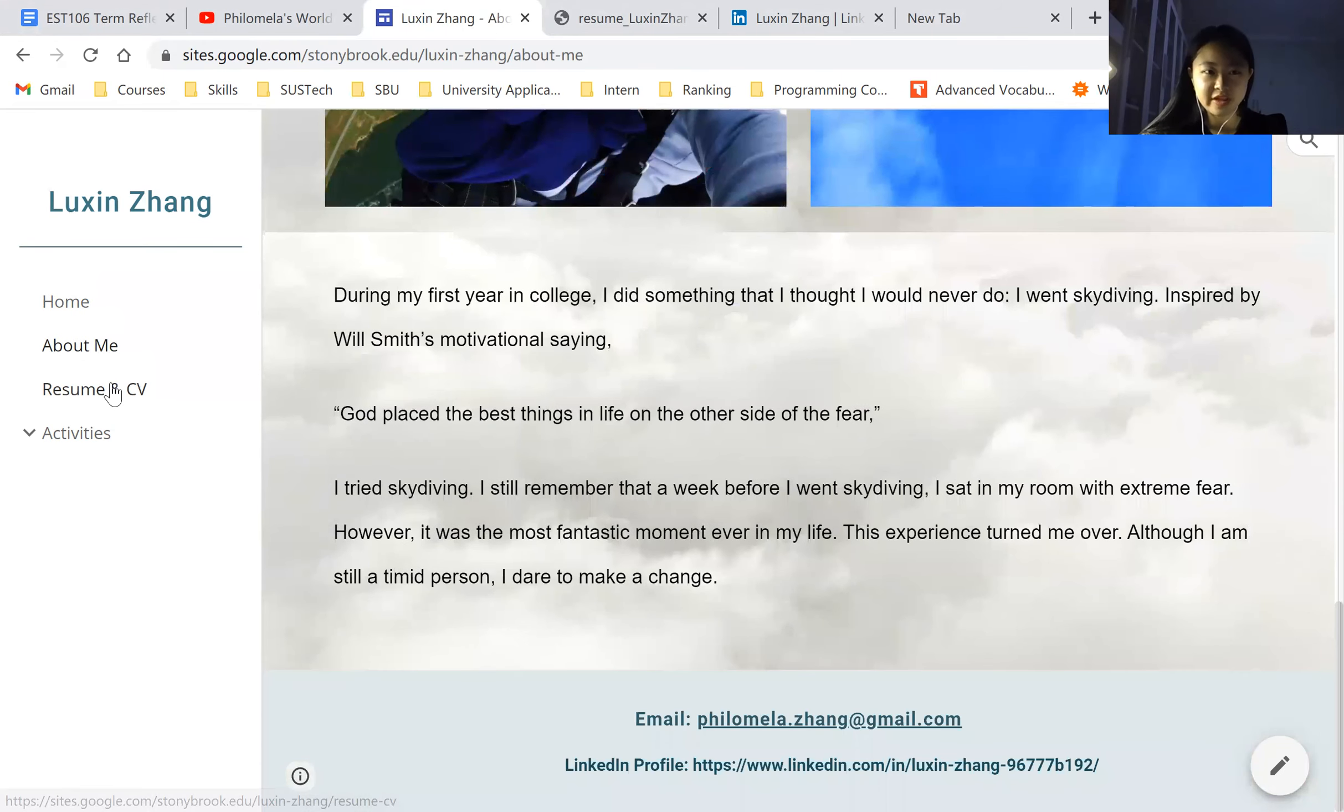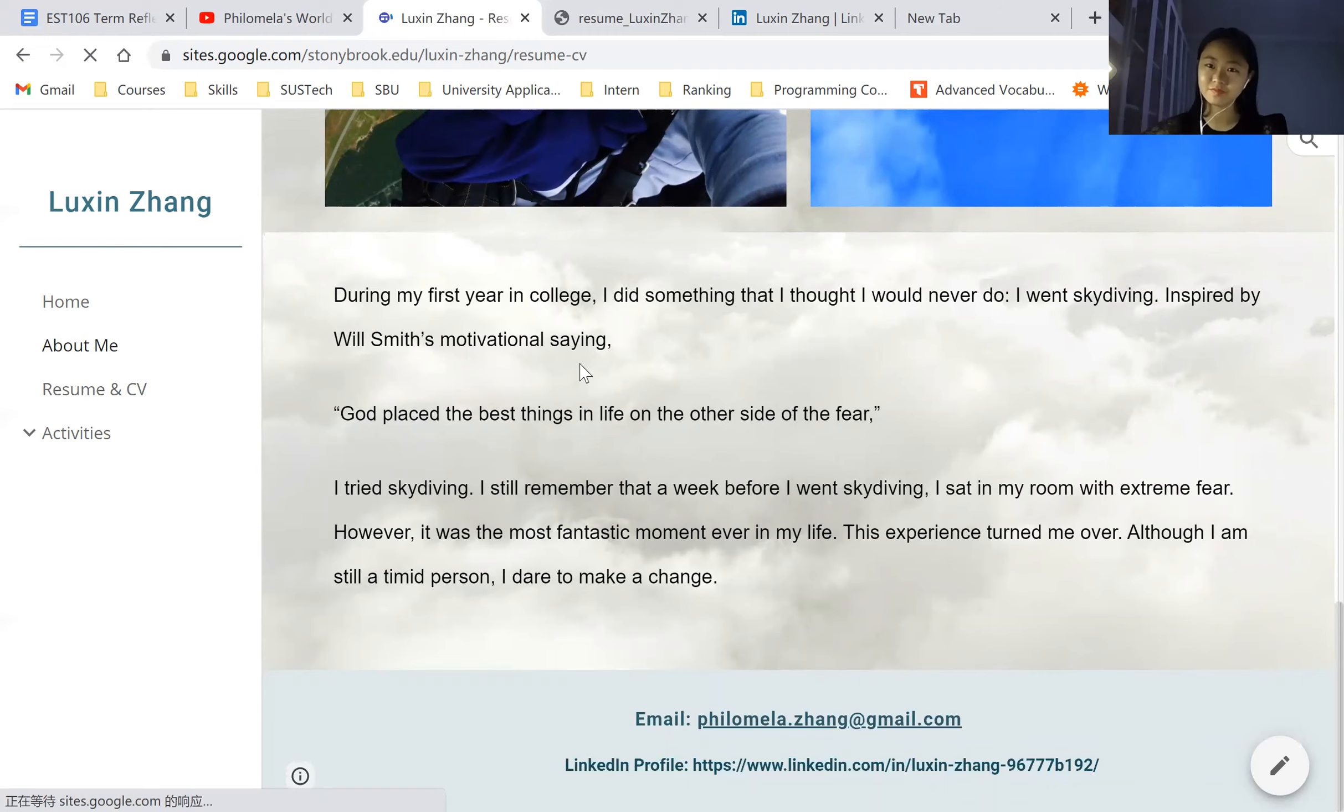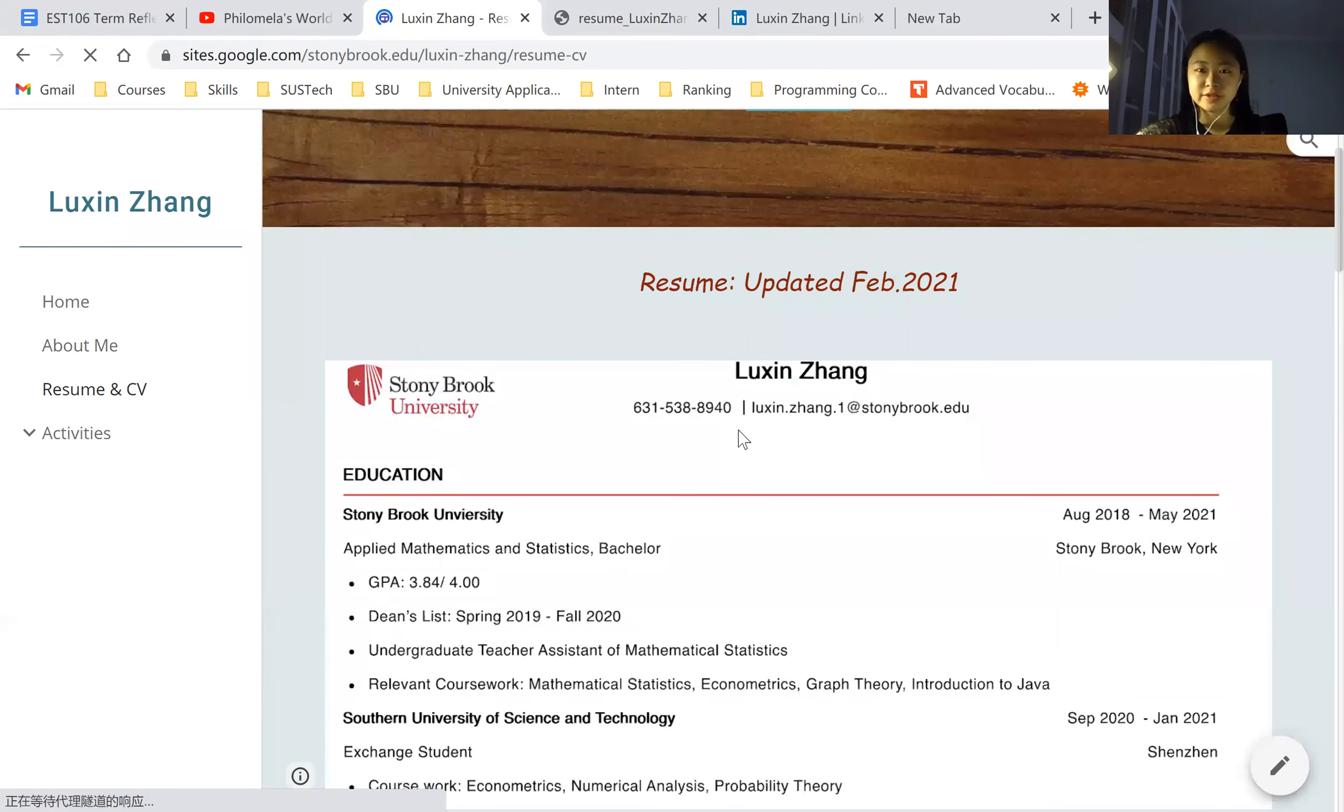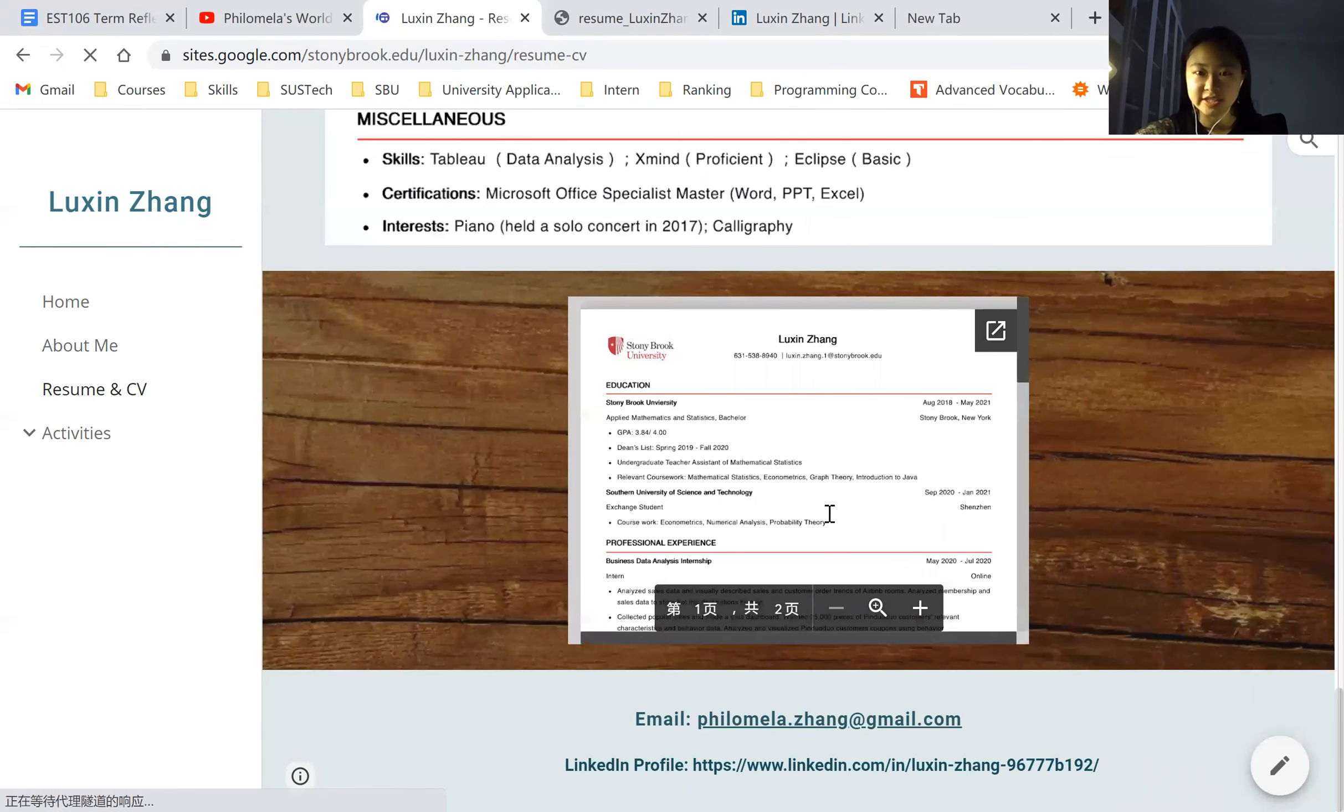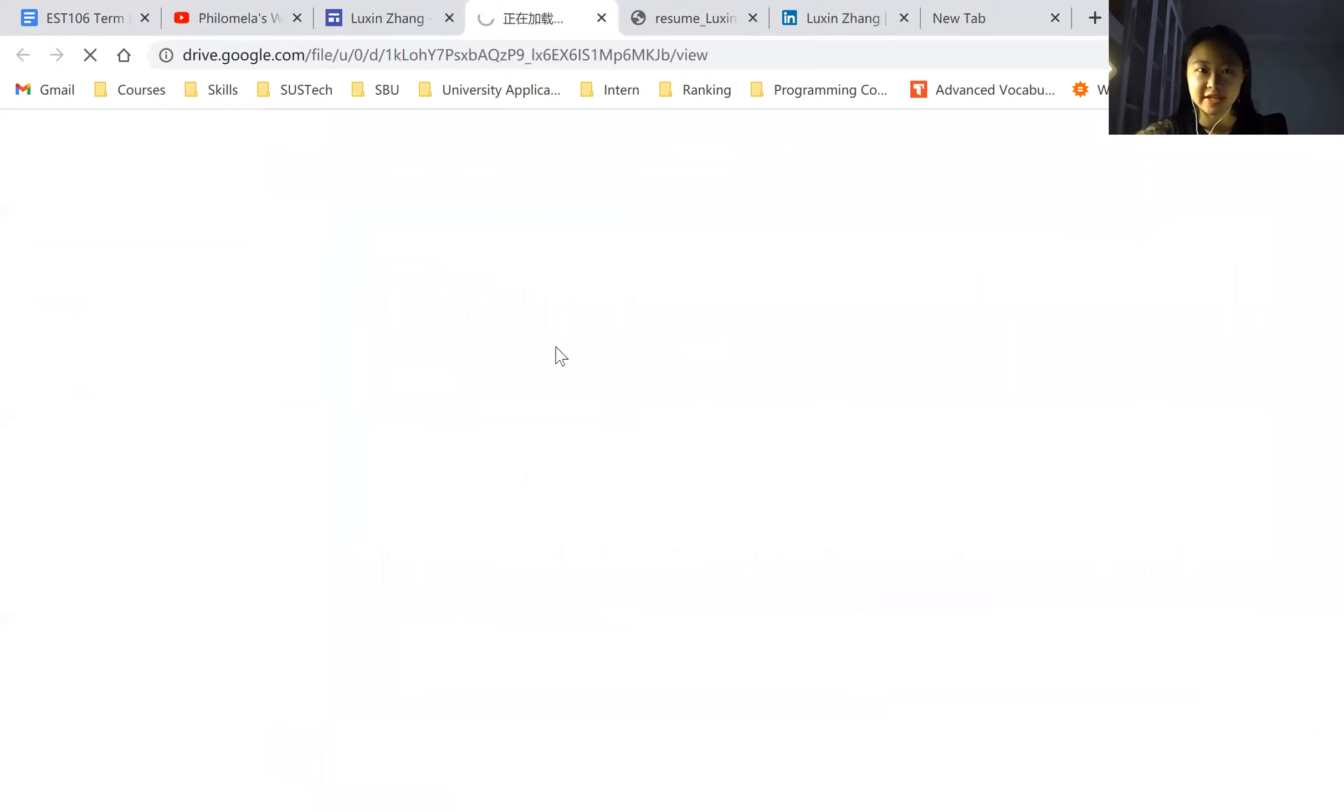And then let's move on to the resume and CV part. I attached my resume here, the most recent one. And if you go all the way down here, I attached it here. And if you click that open, it will be like this.